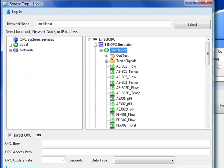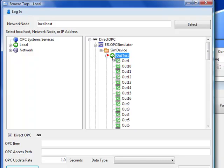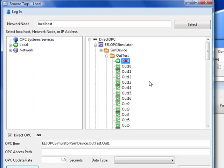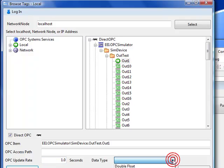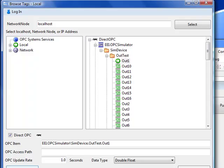which should install with your OPC systems.net software. And if we select under SIM device, there's an out test group. Go ahead and expand that out test group and we have the signal out one. We're going to define an OPC update rate of one second and a data type we're going to use as a double float. We'll click OK.